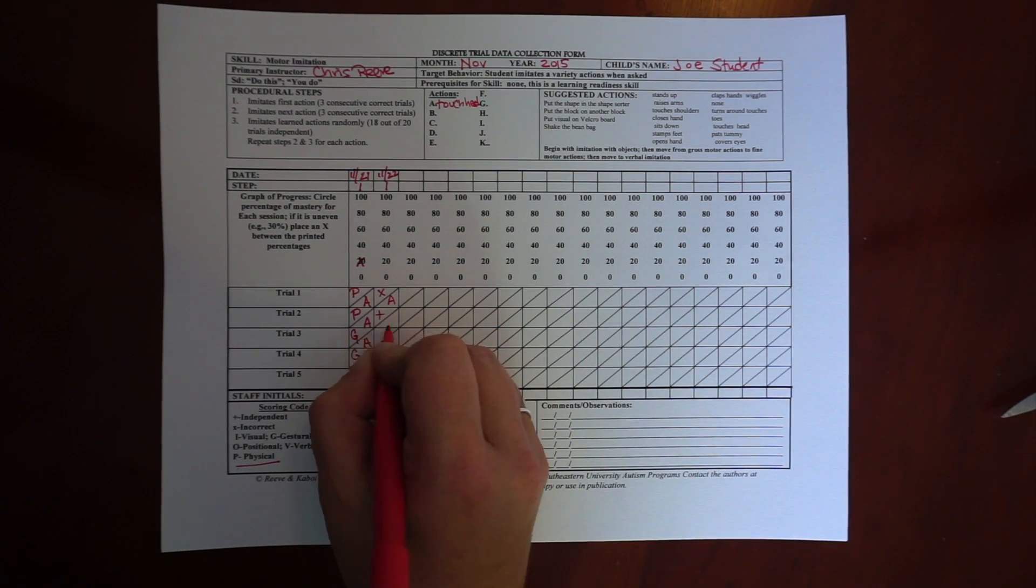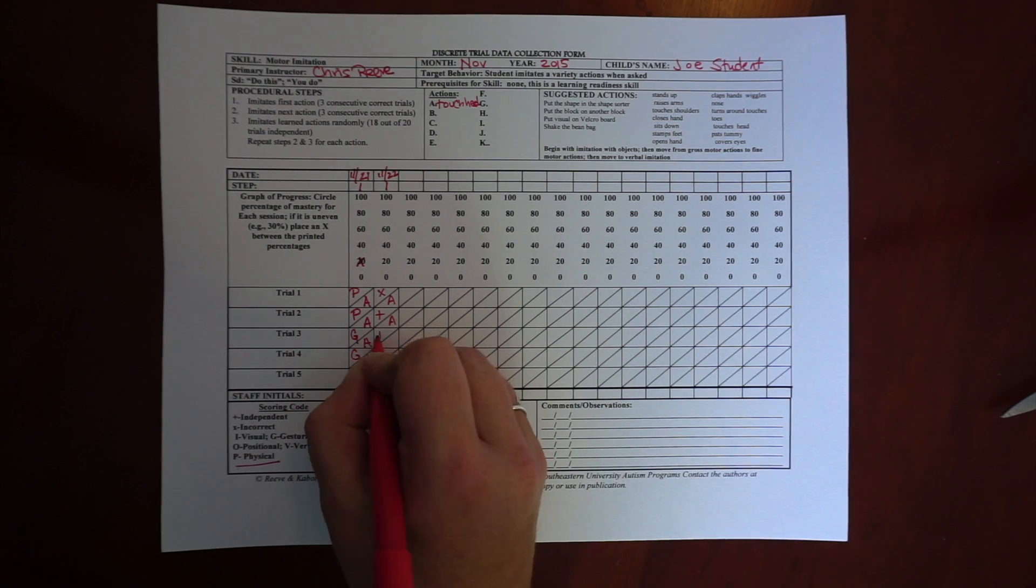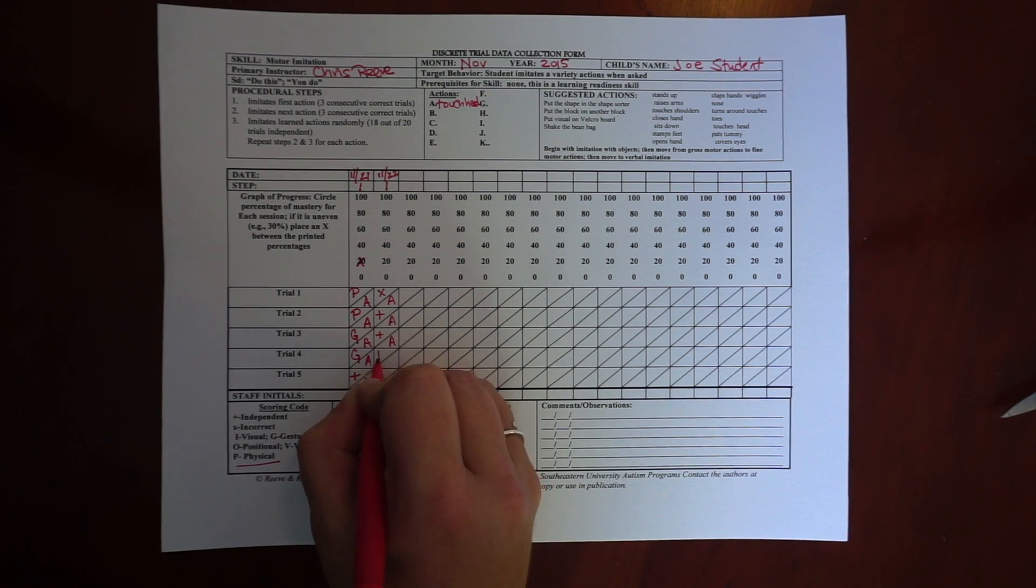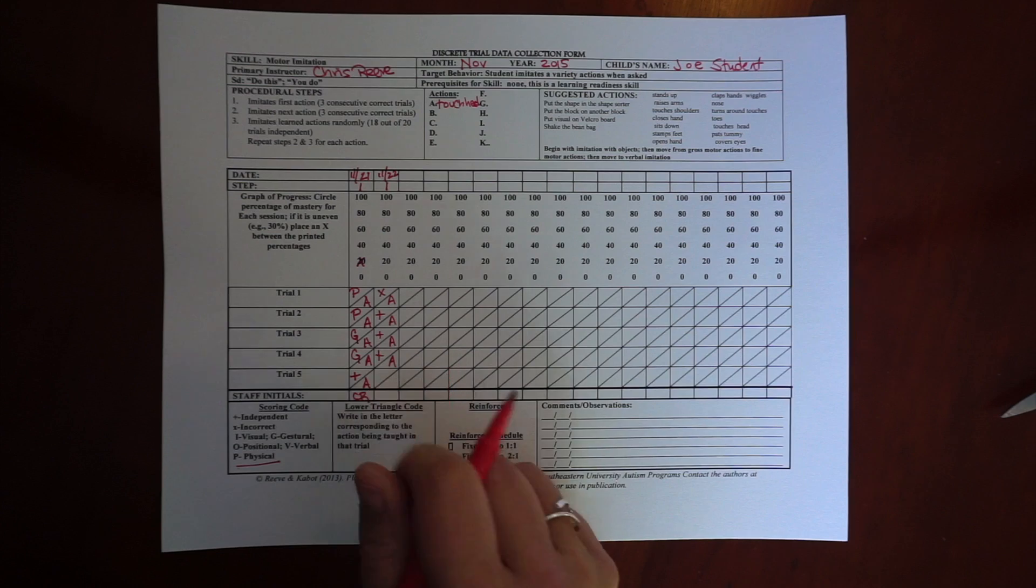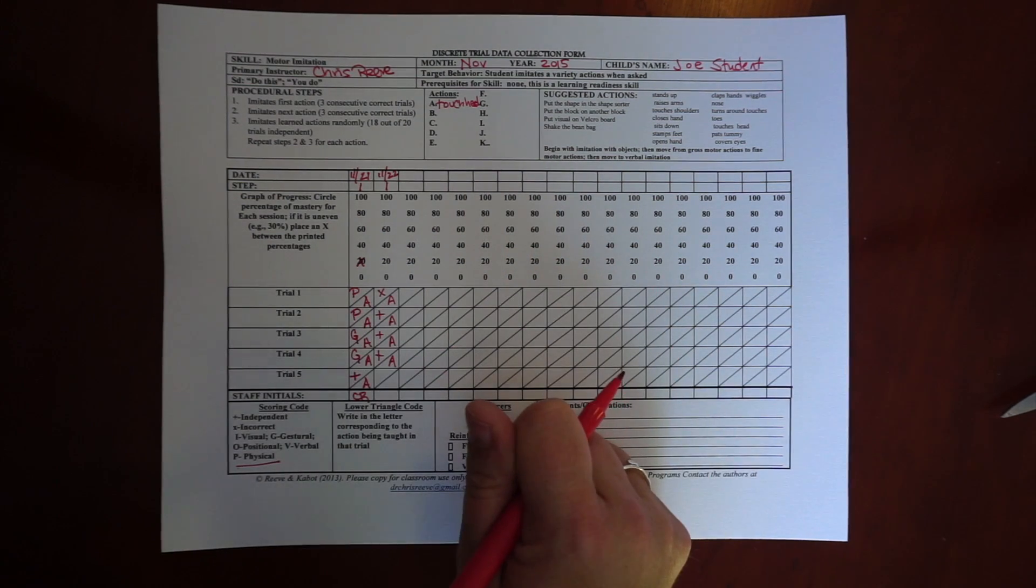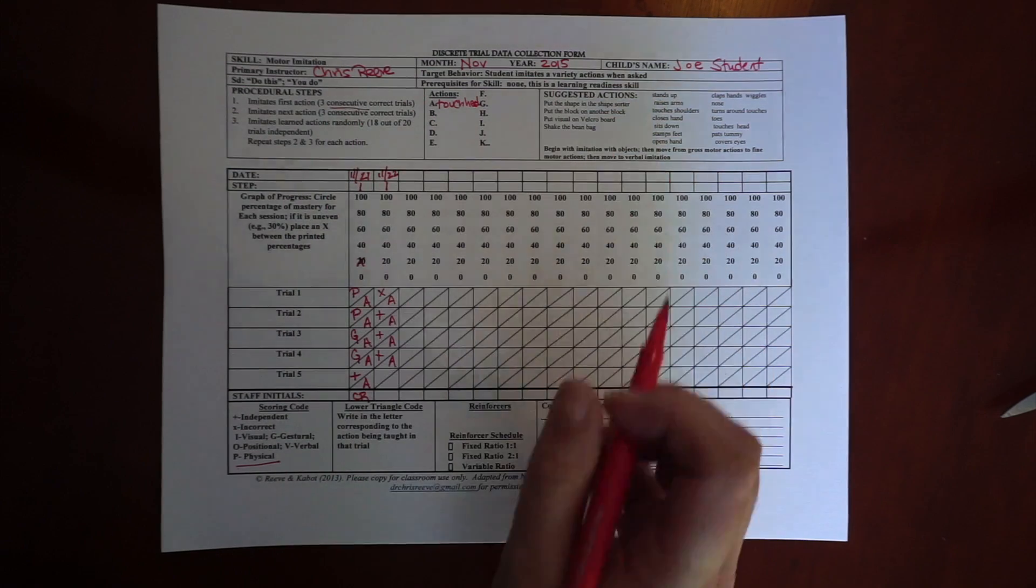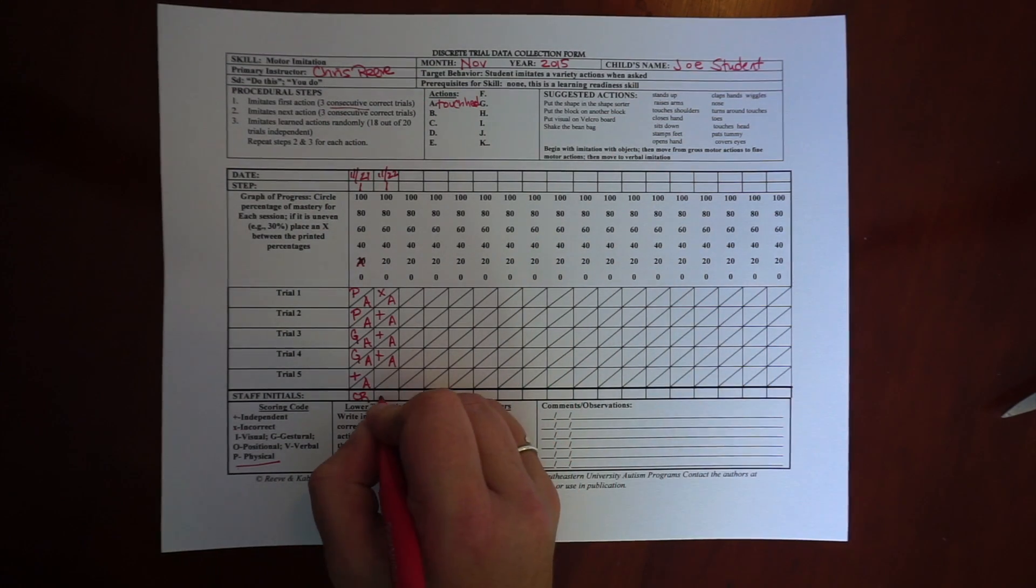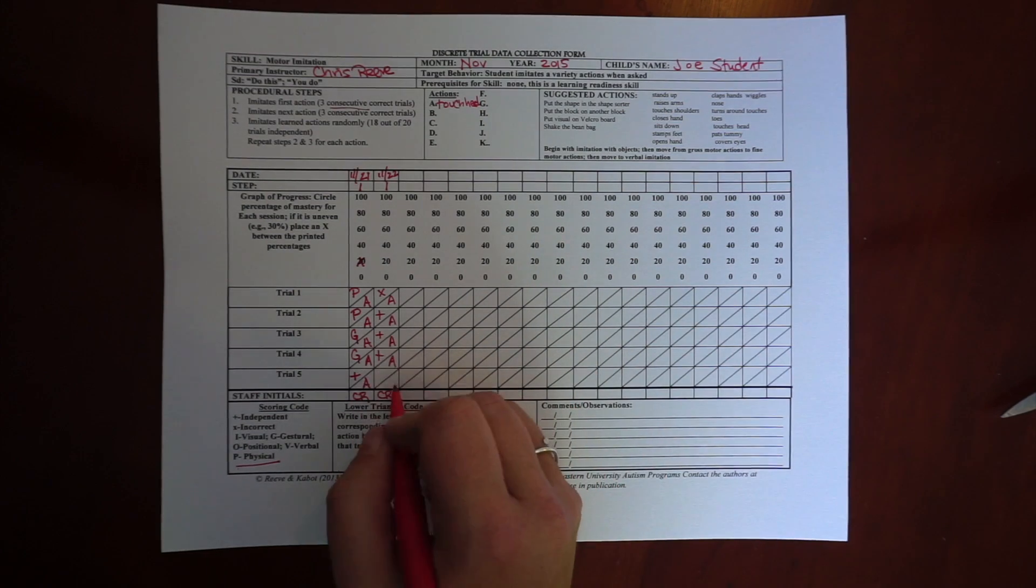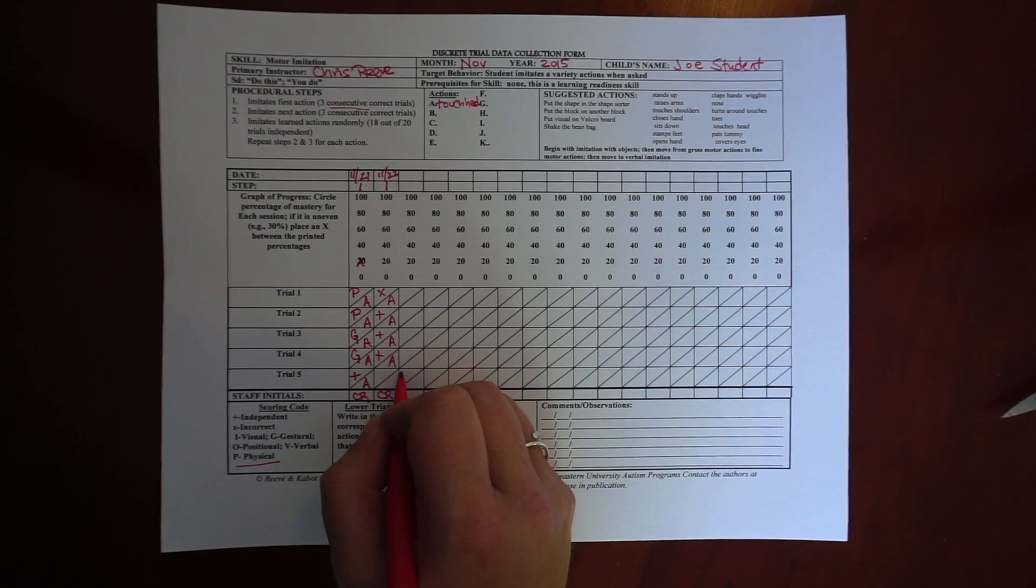But then he gets the next ones correct. So when he gets three in a row, I'm going to move on to step two because that is my mastery criteria which is written into my program. So that just depends on how you do your discrete trials. Now because I'm stopping step one, I'm going to stop in this column.